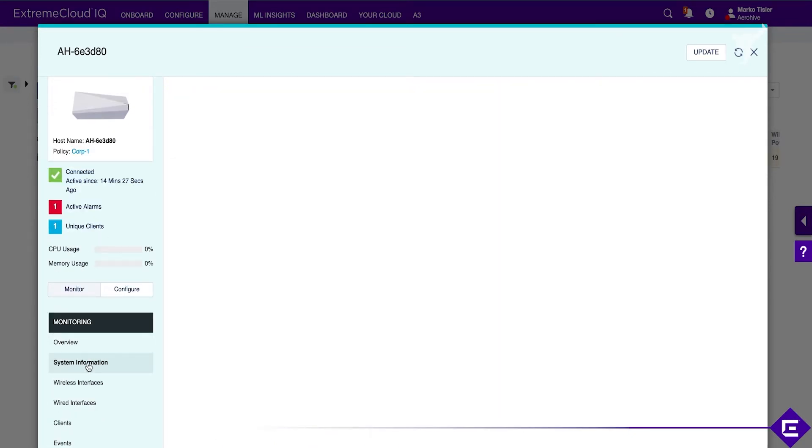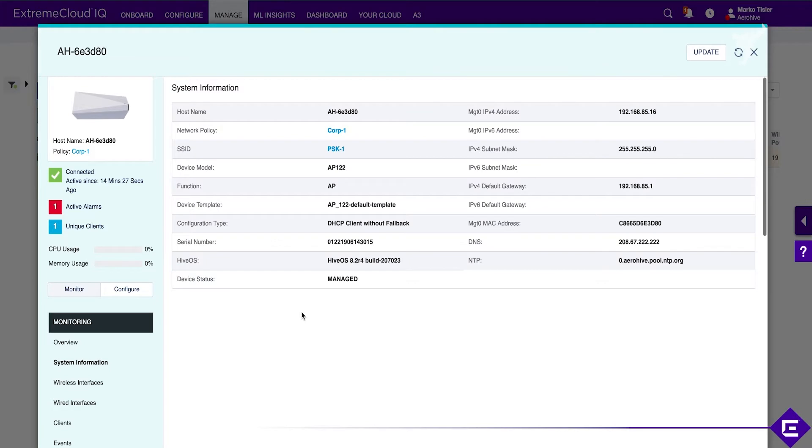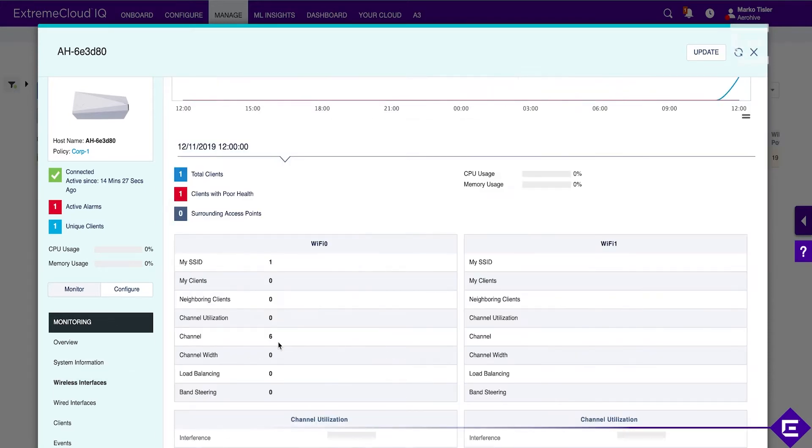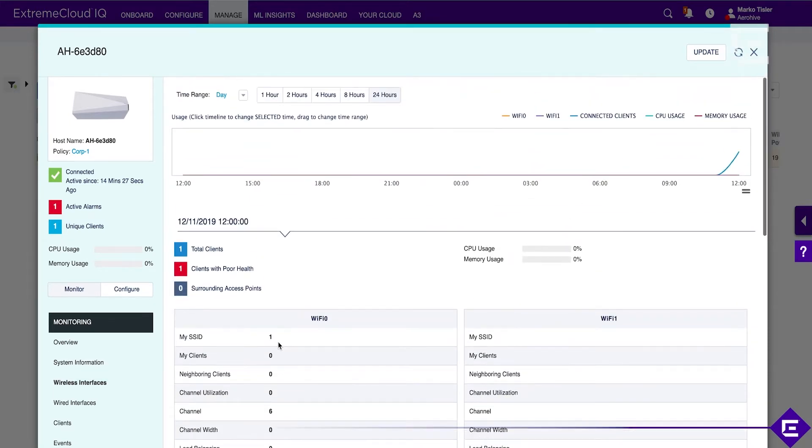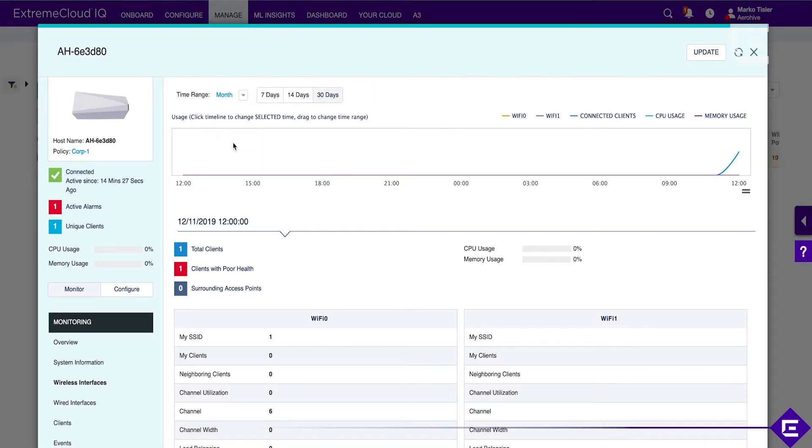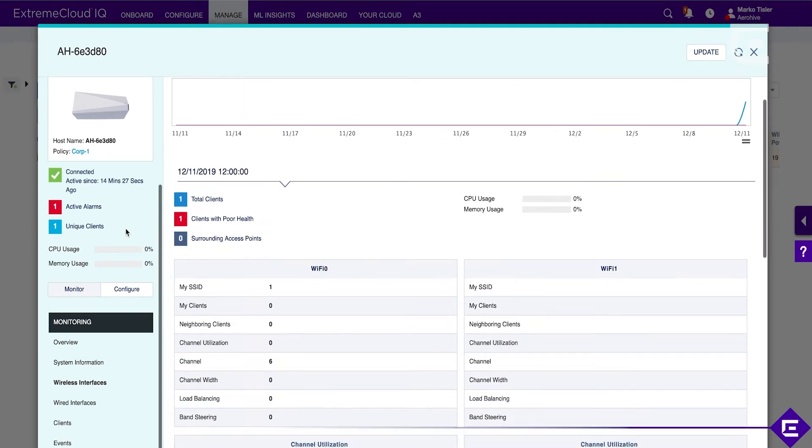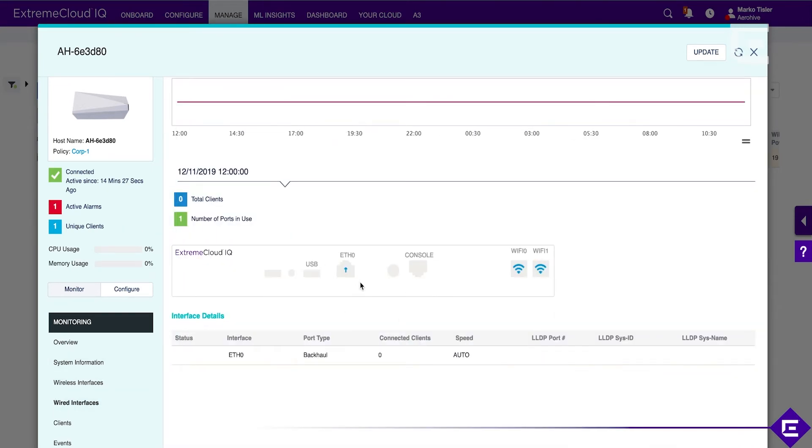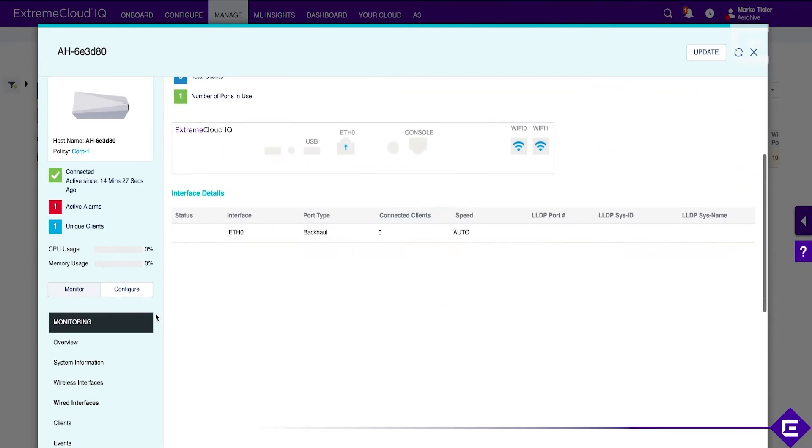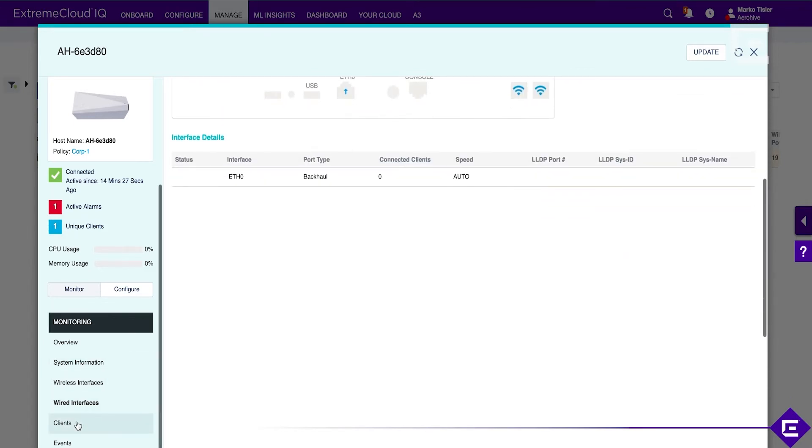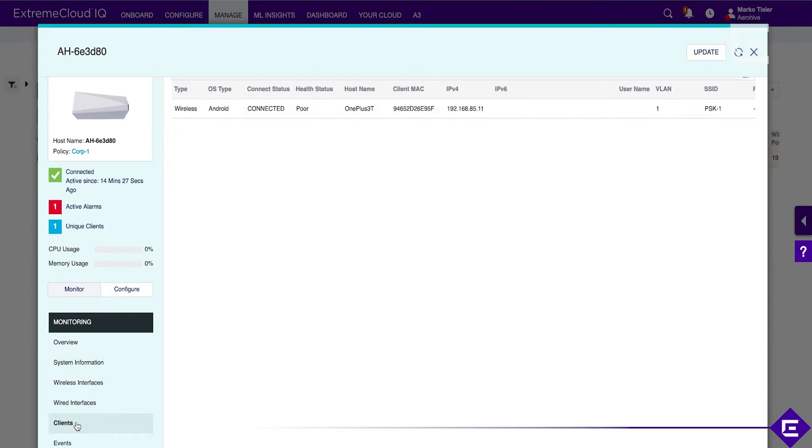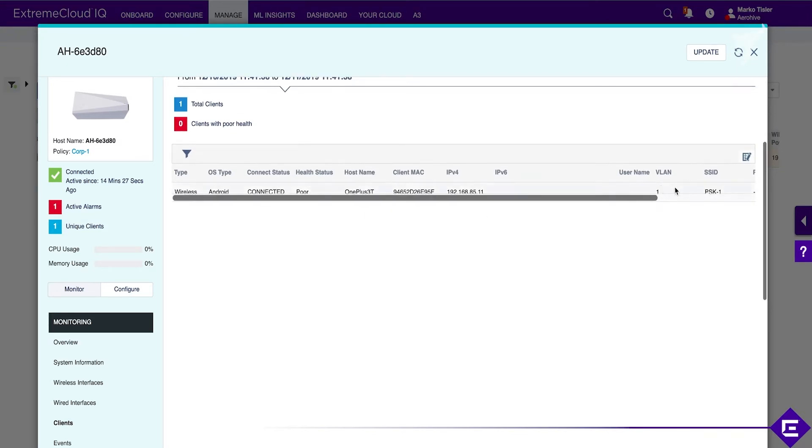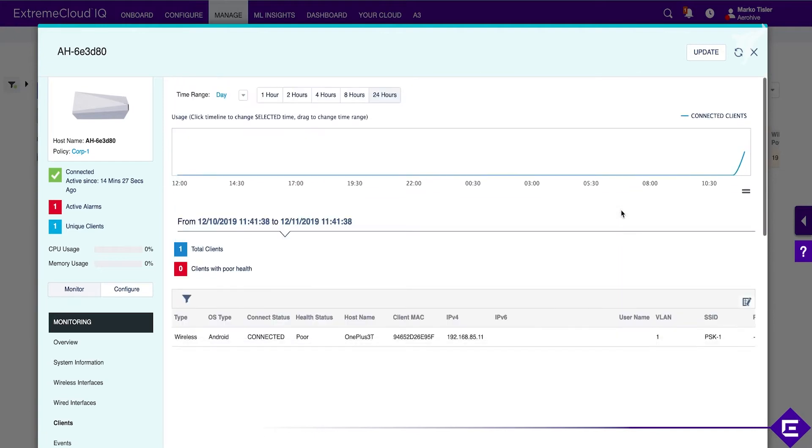You have here other things like system information, serial number, HiveOS version, IP addresses, wireless interface statistics, and the data is available from an hour all the way back to 30 days. Similar to wired interfaces, connected clients. We currently have one client connected, it's in VLAN 1 on SSID PSK 1, the one we configured.